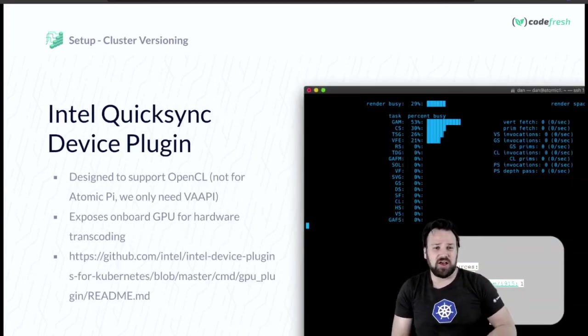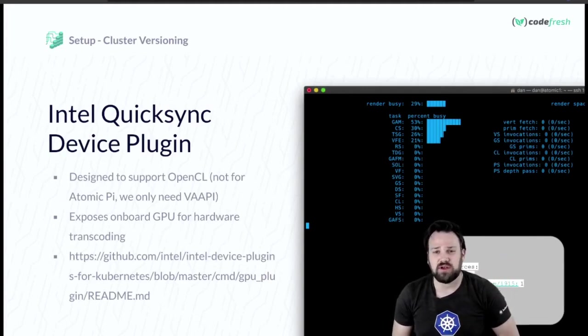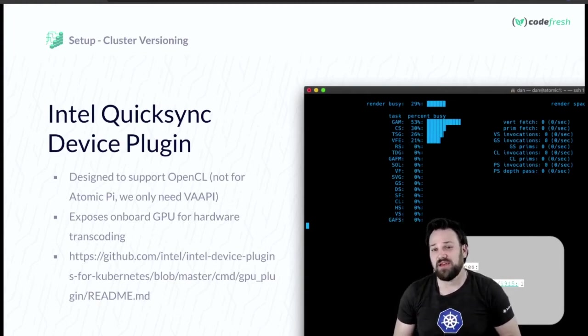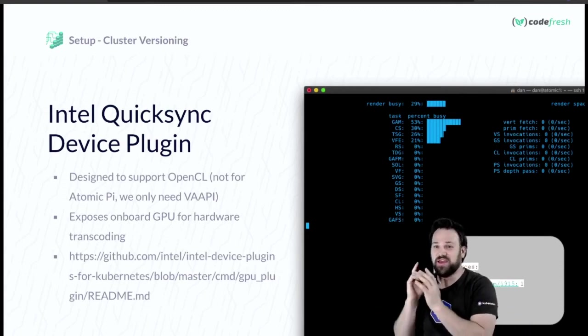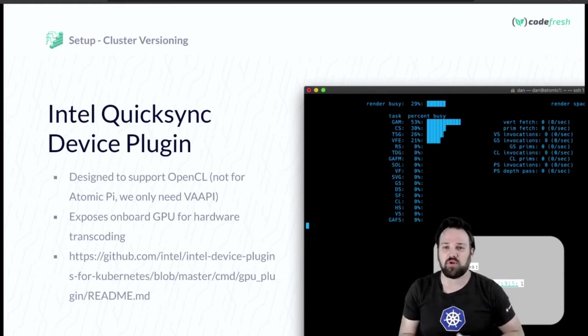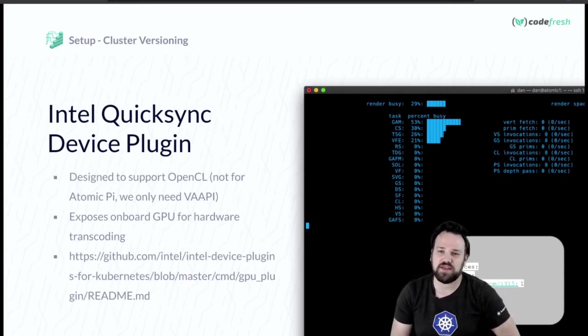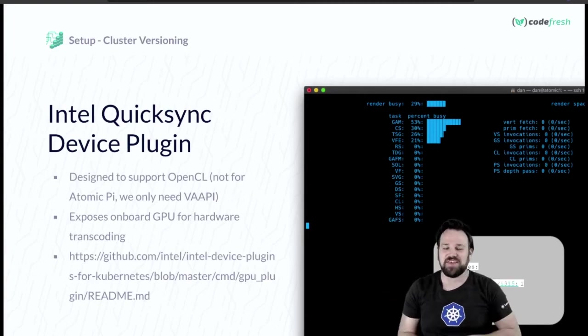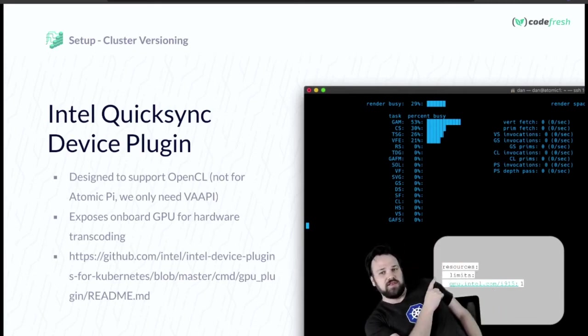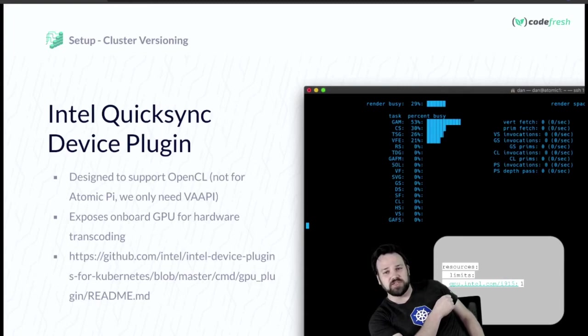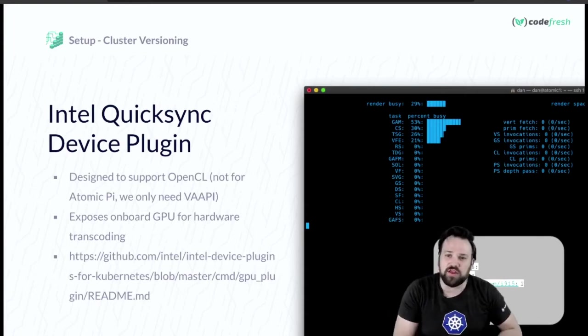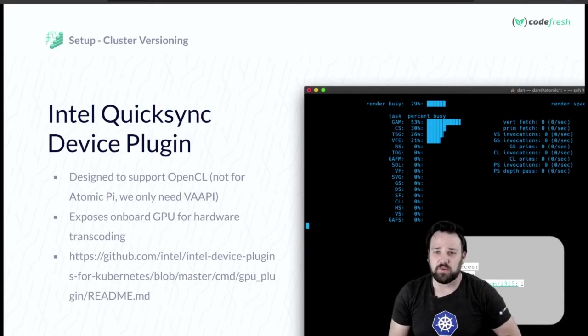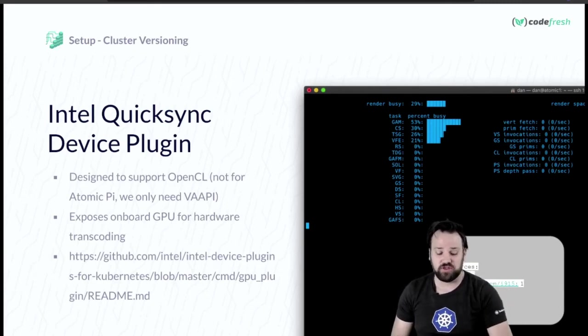There's the Intel Quick Sync device plugin for Kubernetes which I also installed. This is designed to support OpenCL, which is not supported by the Atomic Pi, but we only need the VA API which is supported by this plugin. Installing this exposes the onboard GPU for hardware transcoding. I made a pull request to make it so it didn't try to roll out to ARM nodes. In Kubernetes, you just make a resource limit and request the GPU Intel, and it will only deploy those pods onto nodes capable of hardware transcoding.